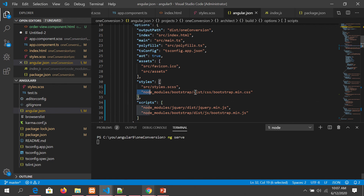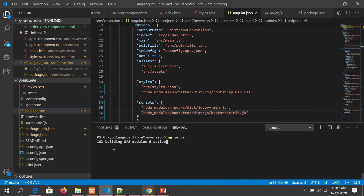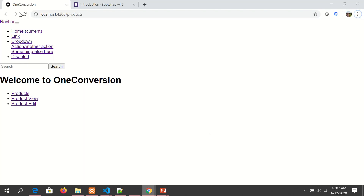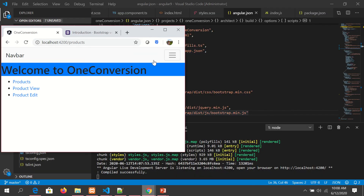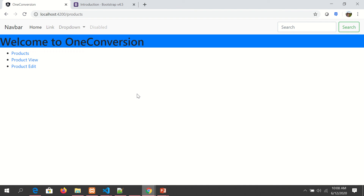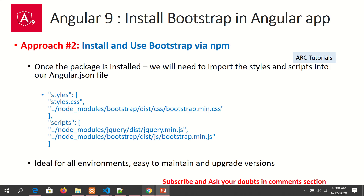Now let's start the application — we should see it using the local packages and not the CDNs. Open the app. There's no style applied right now — let it compile and we should see the Bootstrap framework getting applied. The application is compiled — let's refresh. We can see the Bootstrap dropdowns are working, which means JavaScript is enabled, and the CSS is also applied. Bootstrap is now installed, imported, and ready to use in our application.